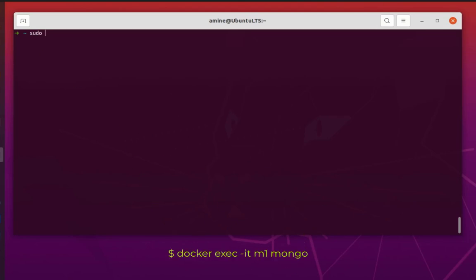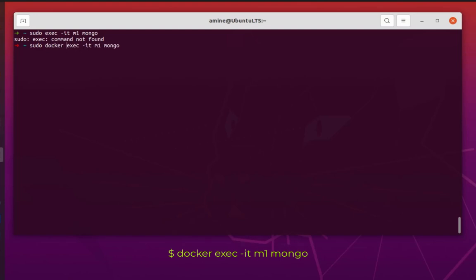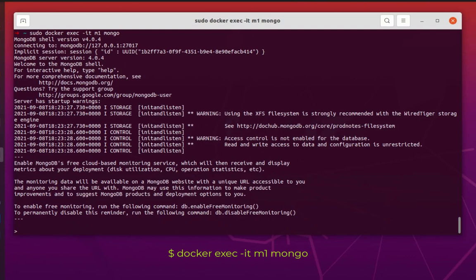In order to create our replica set we have to log on to the first container, m1. I'll log in using 'docker exec' in interactive mode, specifying m1 as the container name, and launching the Mongo shell.